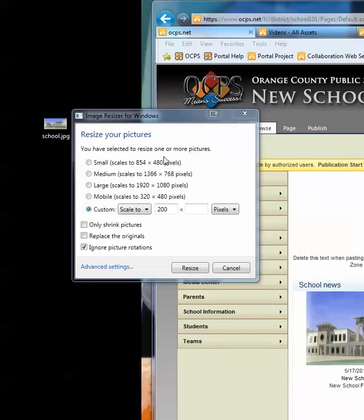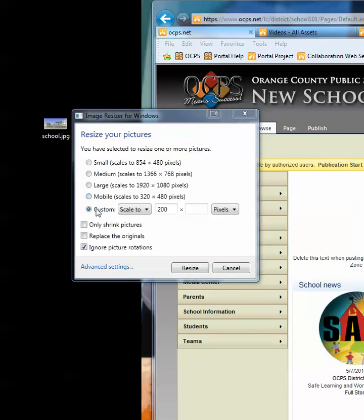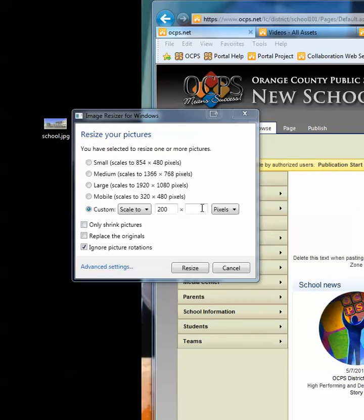Once you load that up, you'll see a nice window with a few standard sizes to choose from, and then a custom option. We're going to stick with custom and keep it scaled — we're going to set it to 200 pixels wide. It will keep the scale if you don't add a number for the height. Then all you have to do is click Resize.